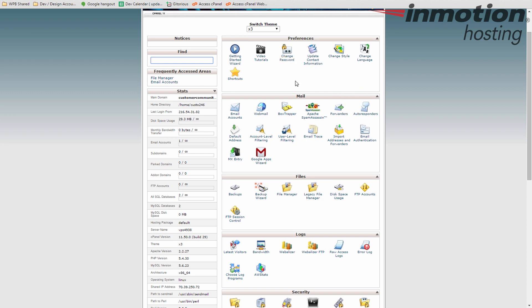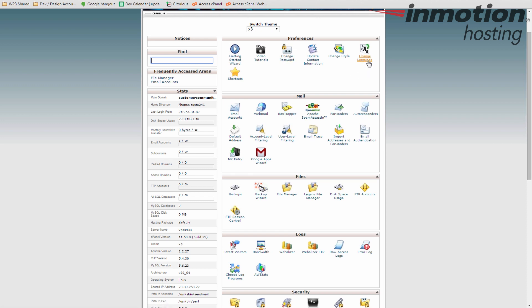Okay. We start with preferences here. This is kind of some general stuff. Doesn't really go anywhere else. Some getting started guides and video tutorials. Changing your password is pretty important. You need to know where that is. If you want to change your language. Say your first language is Spanish or Russian or something like that. You can click here and change the cPanel to that particular language. So you don't always have to read the English version.